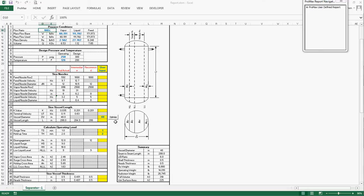Besides, just like my other blog on vertical separators, you can optimize the vessel to have the lowest weight by simply clicking the Optimize button.